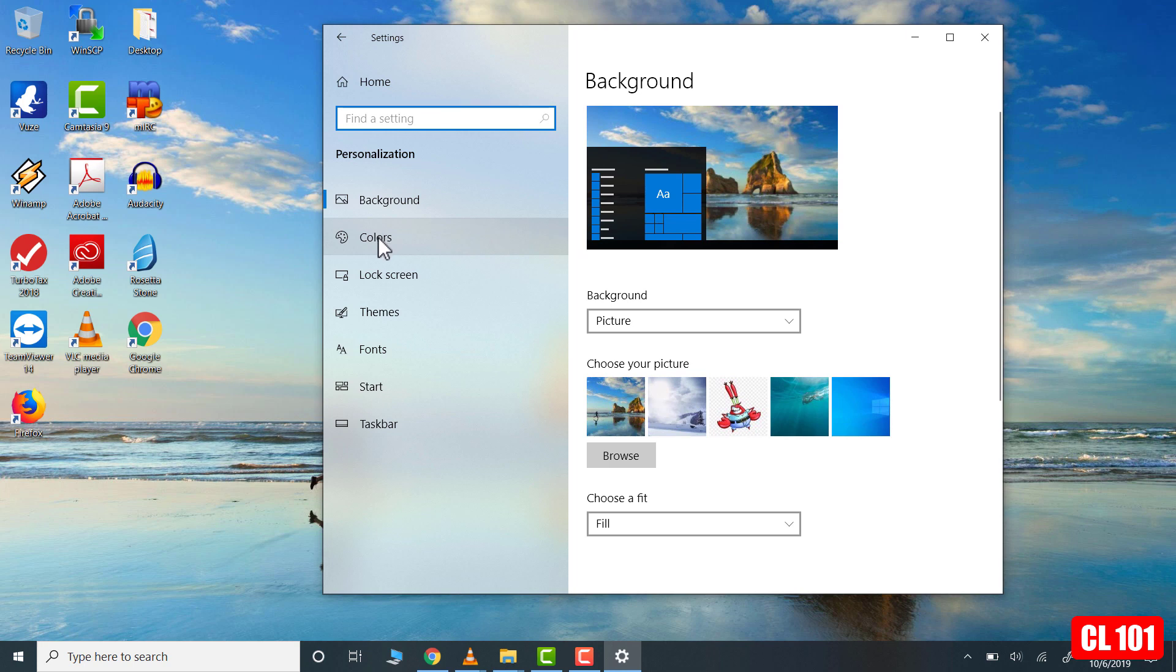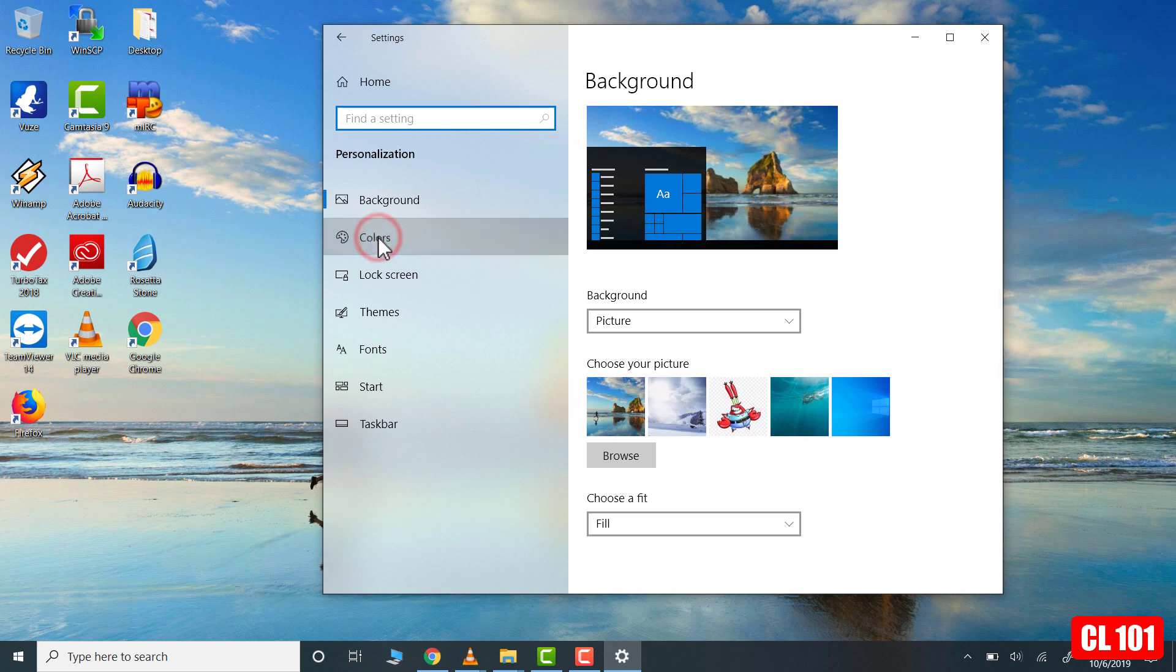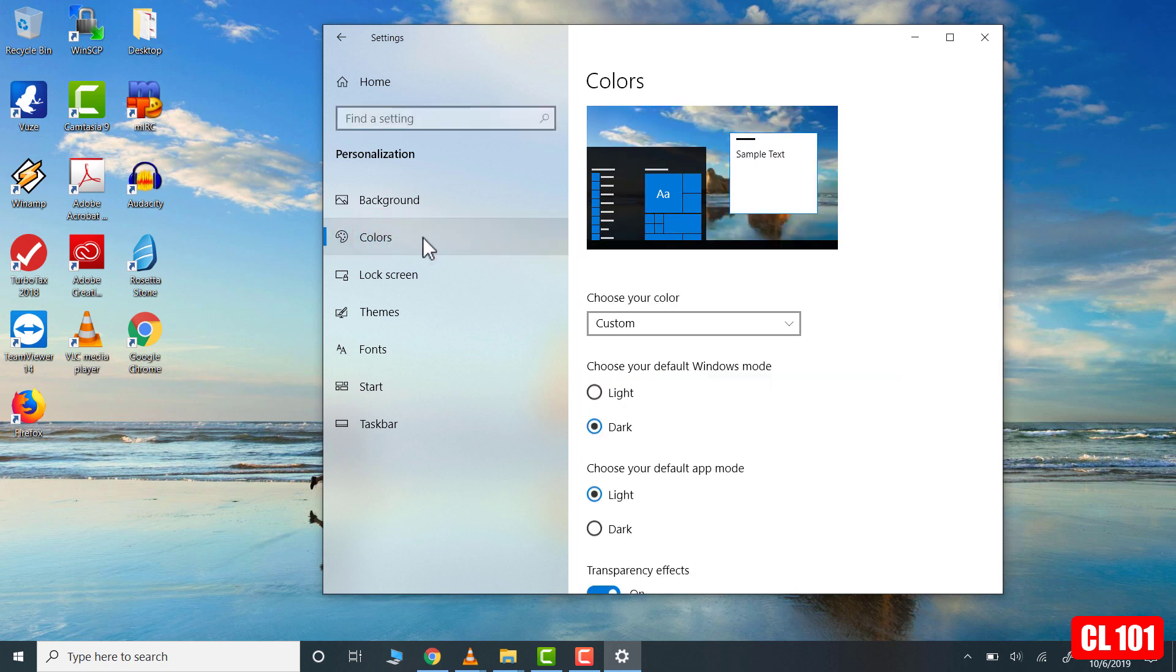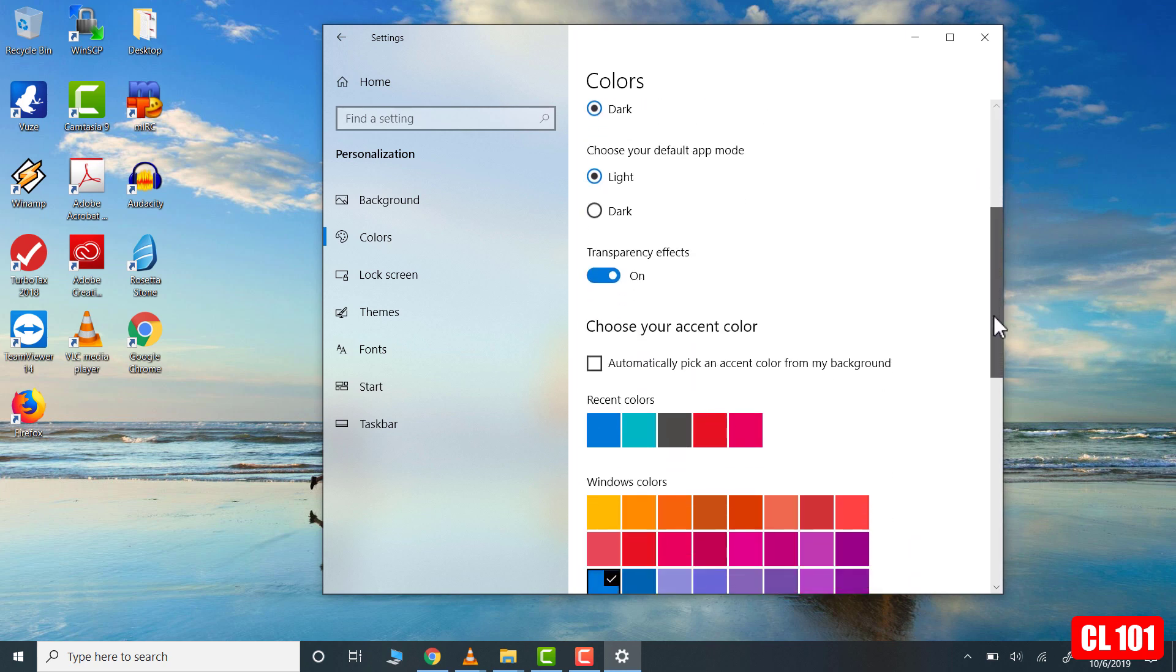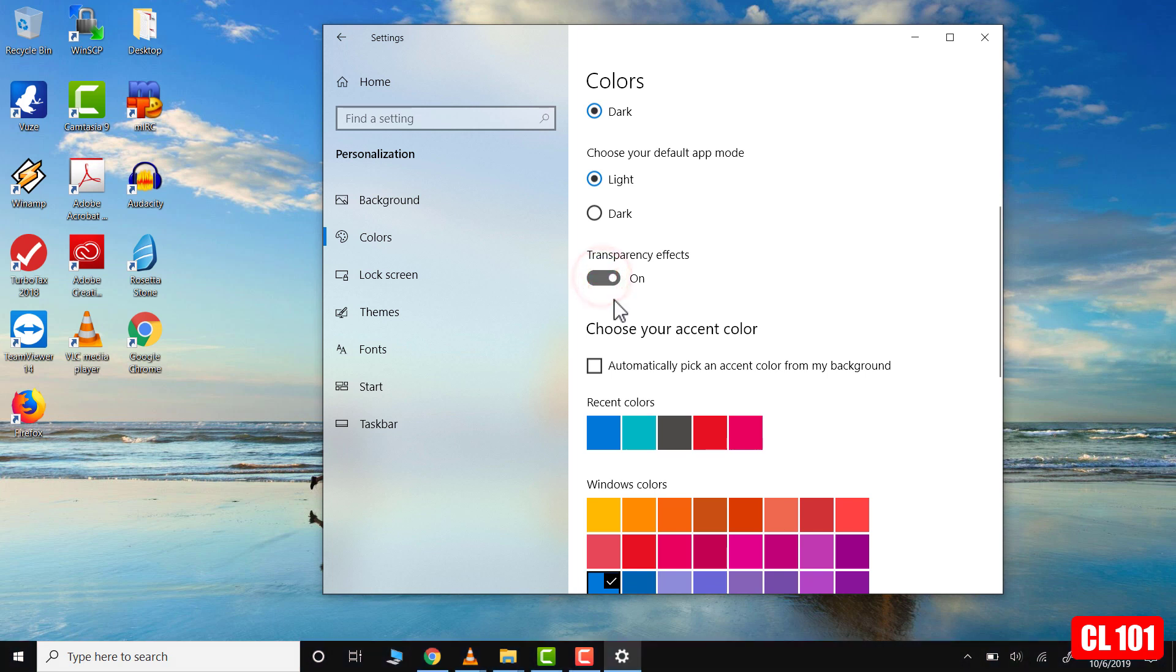And then we go over to colors, left click on that again. And then we scroll down and you will see the transparency effects are right here. And you're just going to left click on that and turn them off.